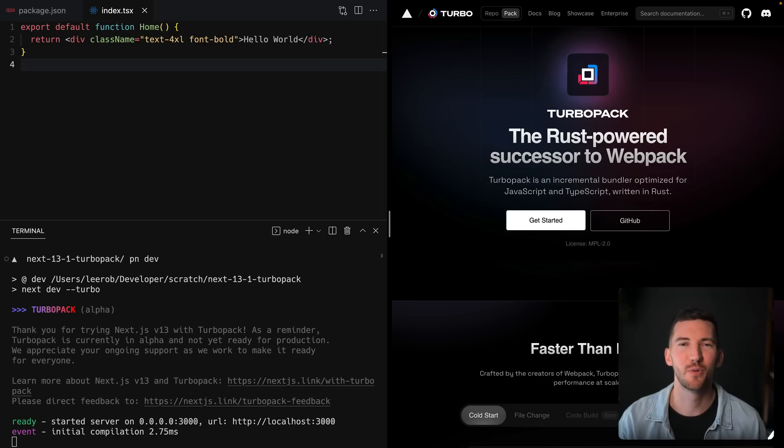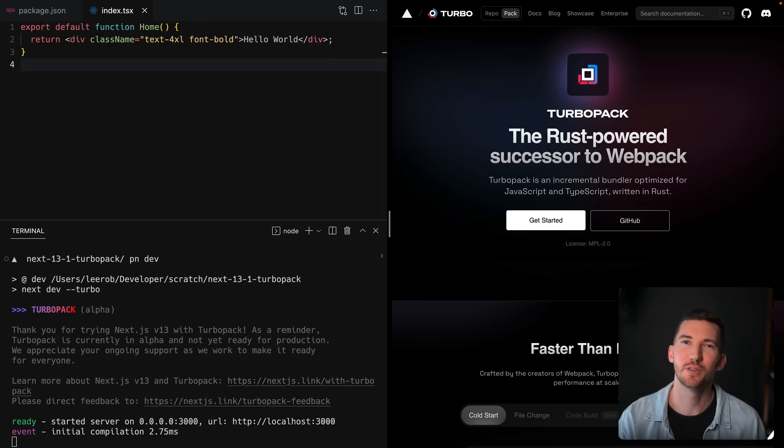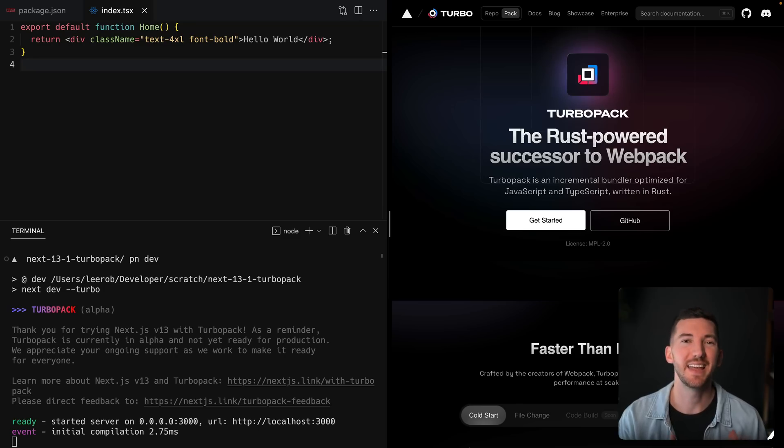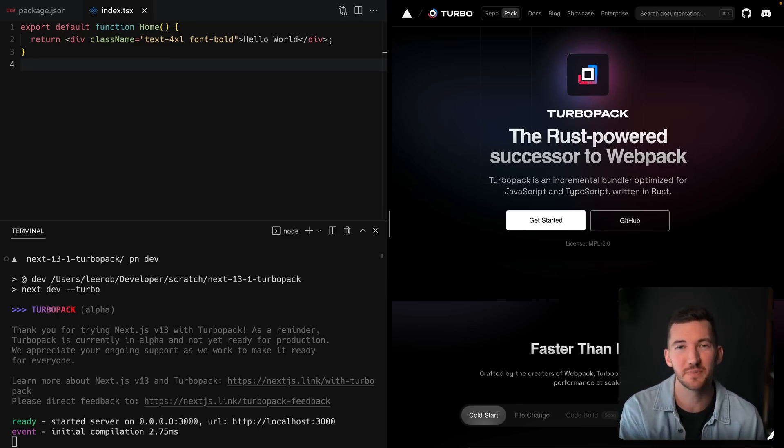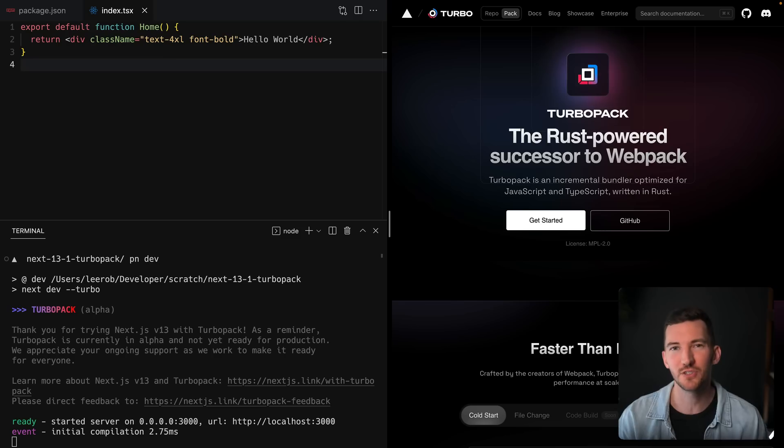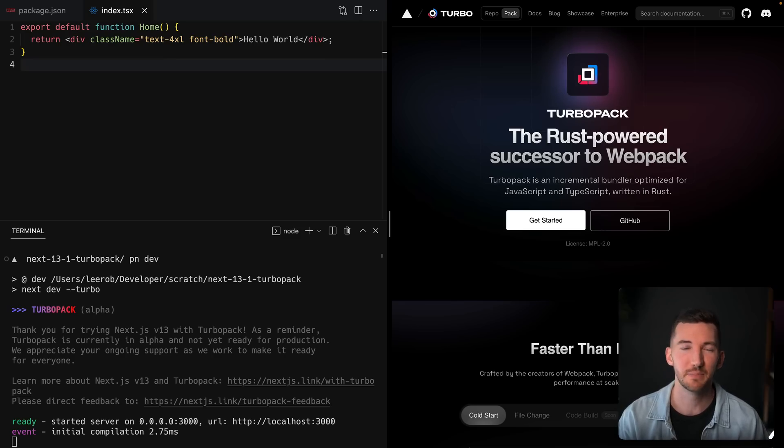Finally, in 13.1, we've added improved support for using Next.js with Turbo Pack, our incremental bundler built with Rust, and we've added things like Tailwind support, PostCSS support, next image support, as well as a bunch of stability and reliability improvements.